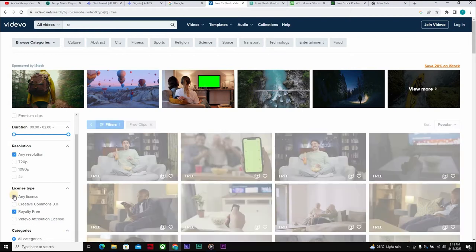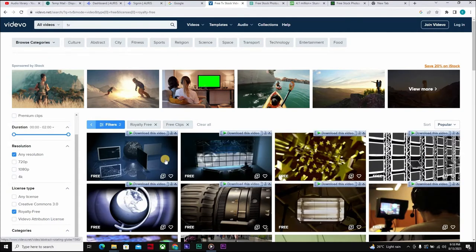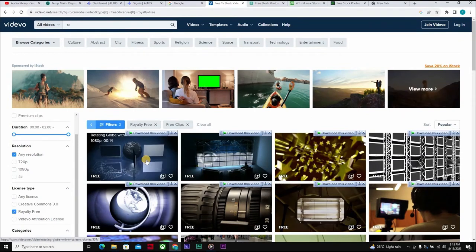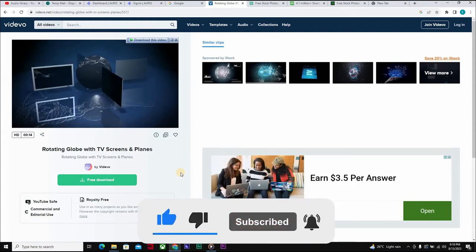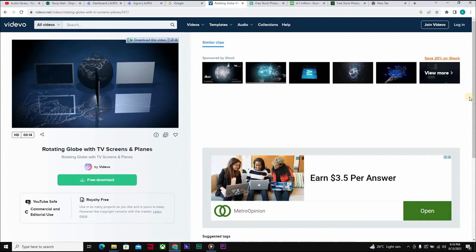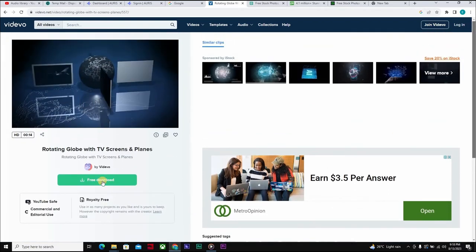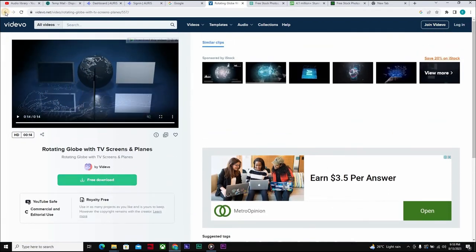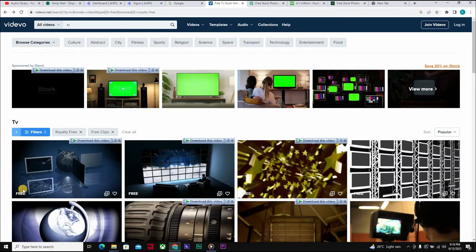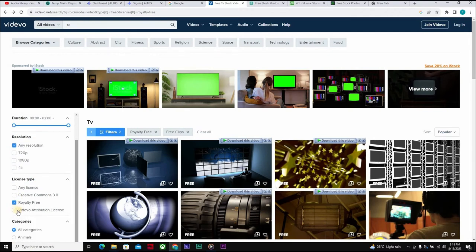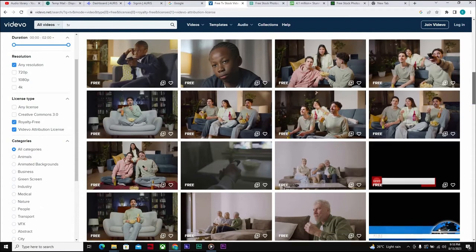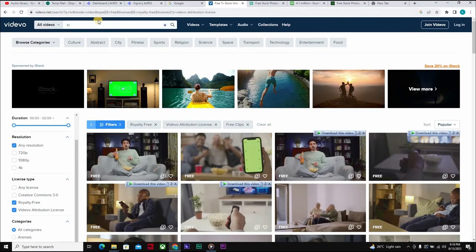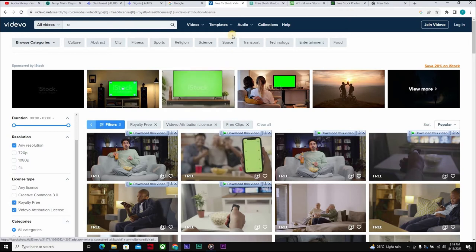You can select 'Royalty Free' licensing so you don't need to give attribution or credit to the creator of the video. Then click 'Free Download' and that's it. There are so many videos here. You can select whatever you want, or if you want to give credit, click on the attribution license to access even more clips. Just type in whatever you want and use the filter options to make your selection and download.